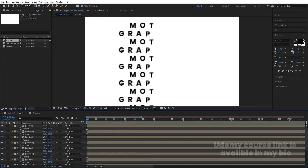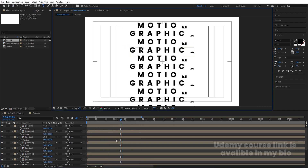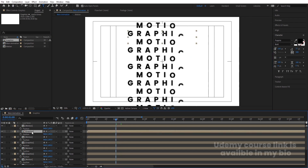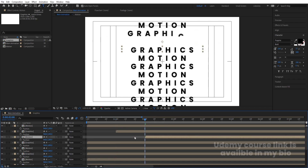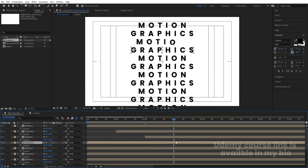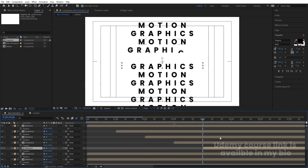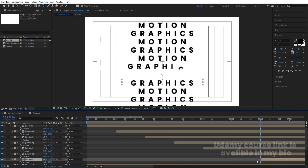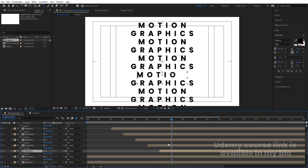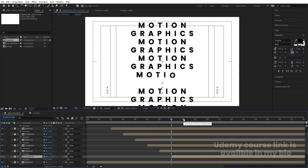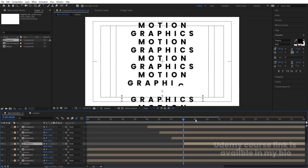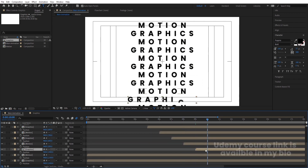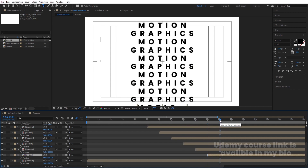Now if we preview this, we get this kind of animation. Set the resolution to half and go to one second — select the graphics layer and move it to start there. Go to two seconds and move the next layer using the open bracket key. We are staggering each composition by one second apart, continuing this for each layer through to eight seconds.